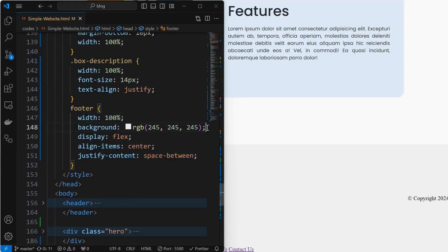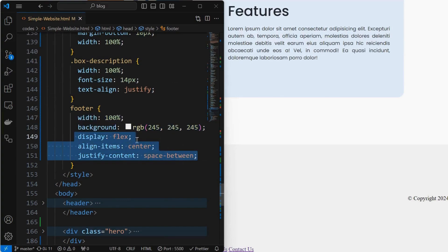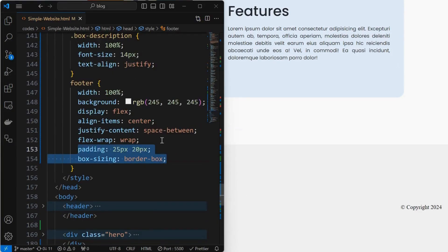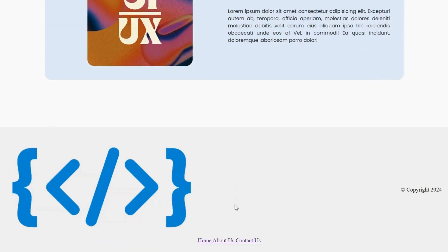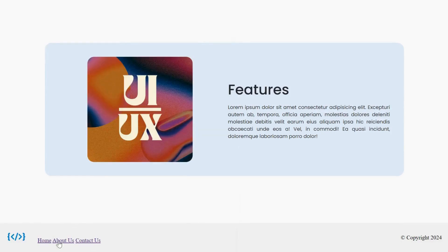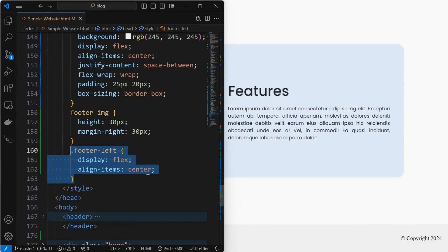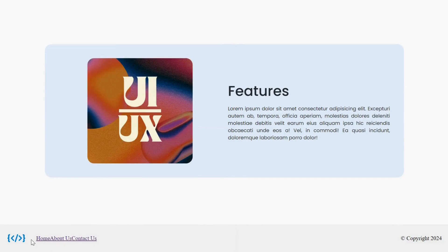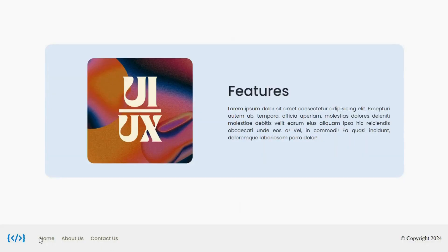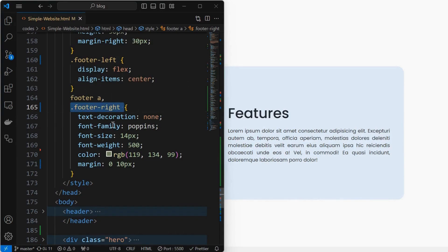Now style the footer by setting its width to 100%, apply a background color, and align its children horizontally at corners using display flex and justify-content to space-between. Make sure to mention the flex-wrap property to wrap. Then set a padding and box-sizing to border-box. Next, adjust the width of the footer image and set a margin-right of 30 pixels. Then align the children of the footer left to vertically center using display flex. Finally, style the link tags of the footer by setting text-decoration none, font properties, and a margin of 10 pixels to the left and right of links.